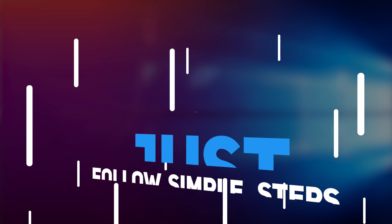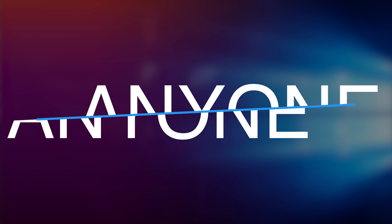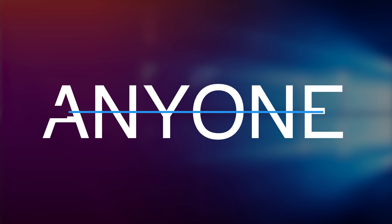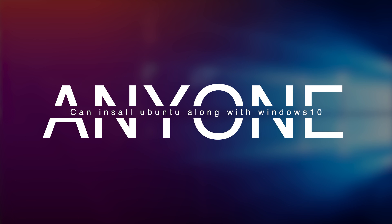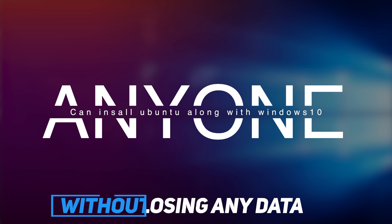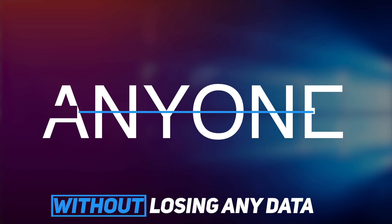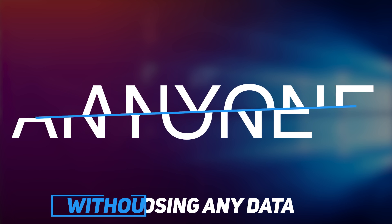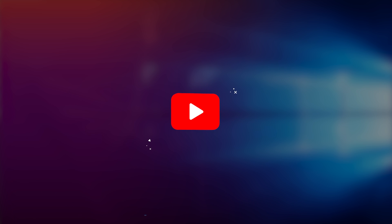In this video, I'll show you these steps so anyone knowing nothing about Ubuntu and nothing about dual boot can install this perfectly and of course without losing any data. So without any further ado, let's get started.